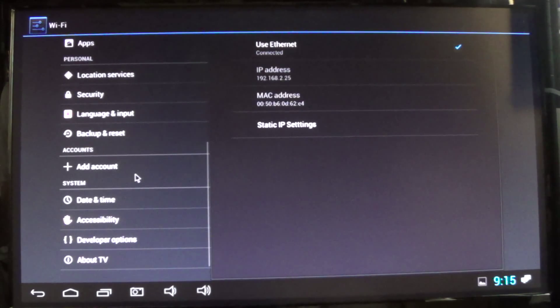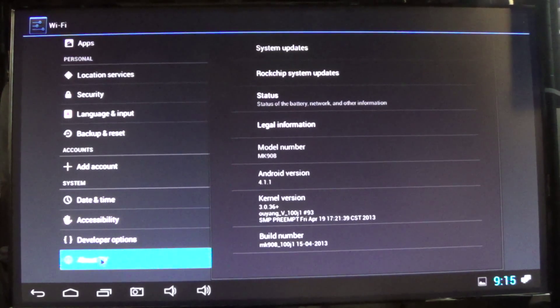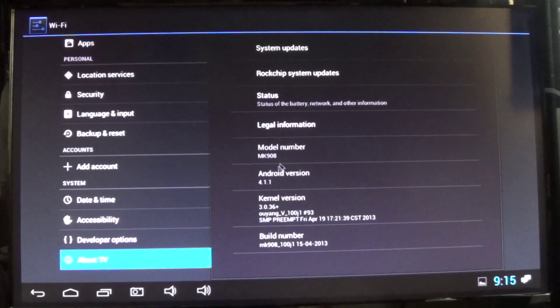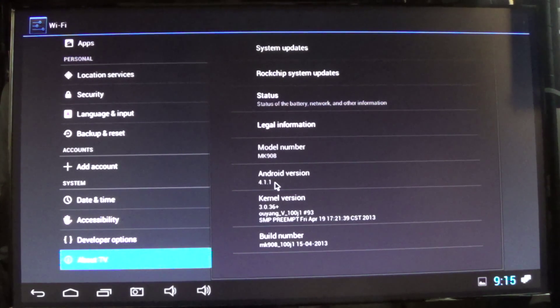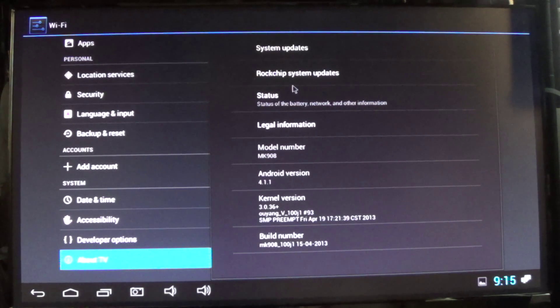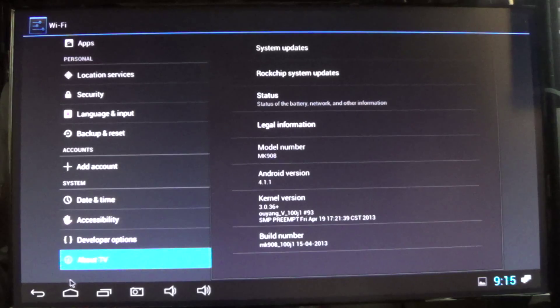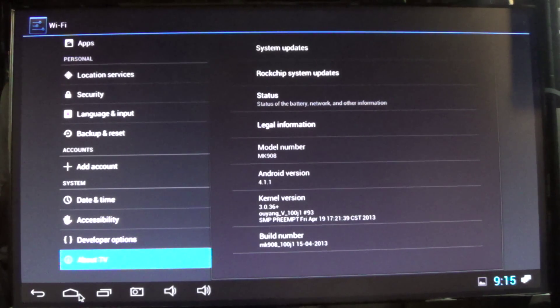Let's see. Metal MK908, Android 4.1.1. Build. Rocket chip. System updates. Okay, I guess. Home.